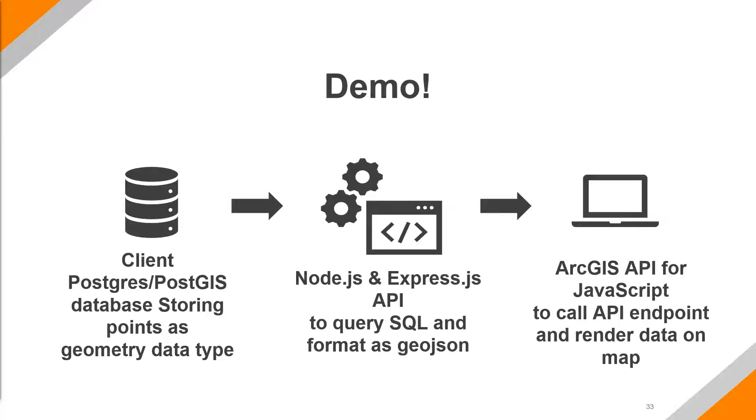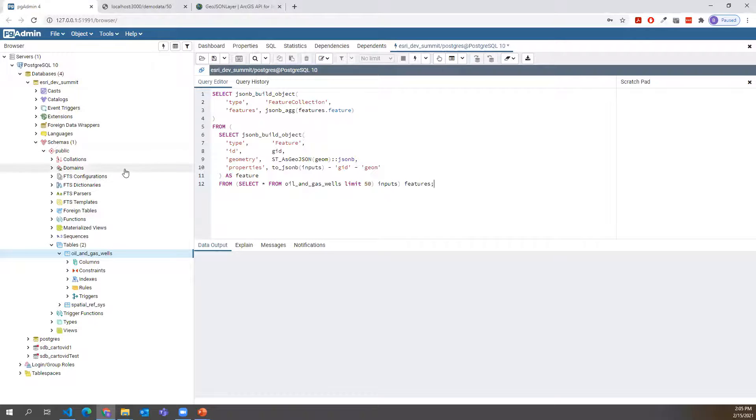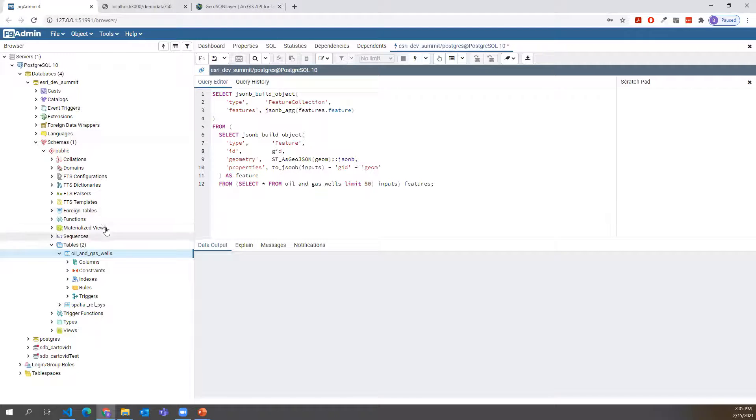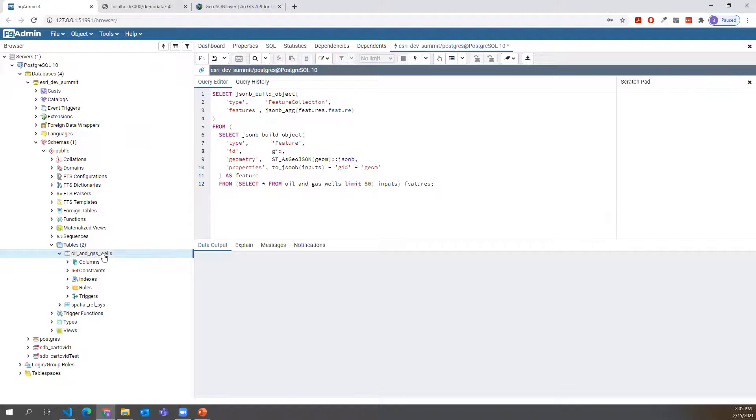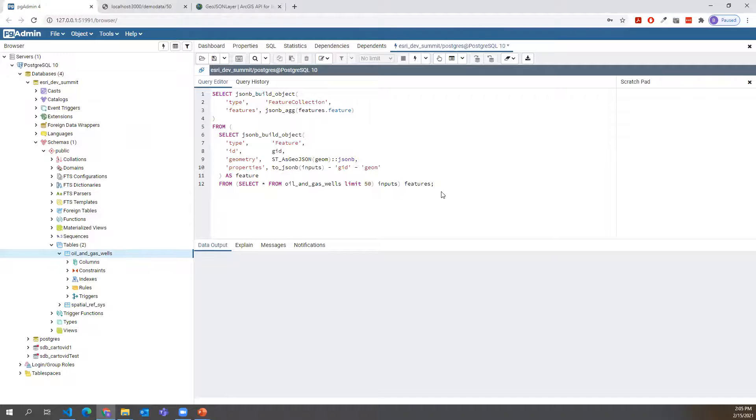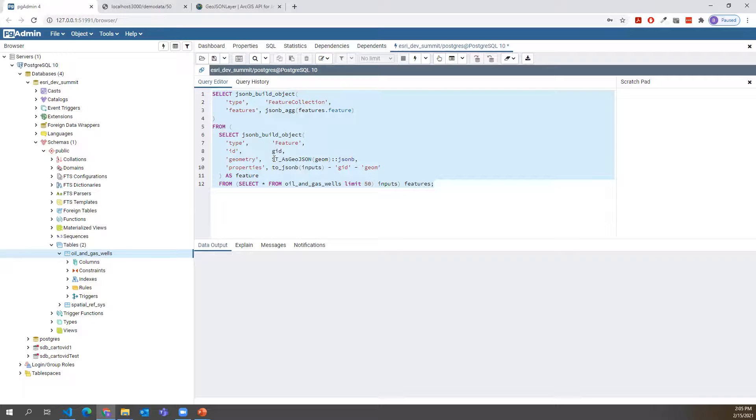So moving along, we'll go ahead and start with our database. So this is a sample database that I've set up inside of PostGIS, Postgres. There's lots of resources that go through that. But usually, in this instance, we're talking about a client that would have set this up already. There's just one layer in this data set that's a generic data set from oil and gas wells in the US or North America.